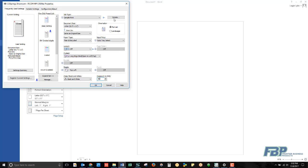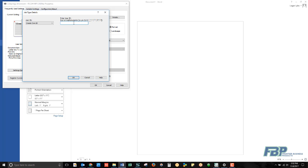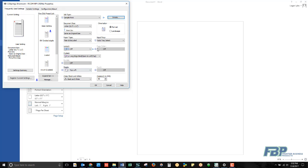I can put in 50 for my number of copies. Up above, I'll select the Details button and put in my name for the user ID. This will help me be able to identify my job at the printer if I want to print those other 49.